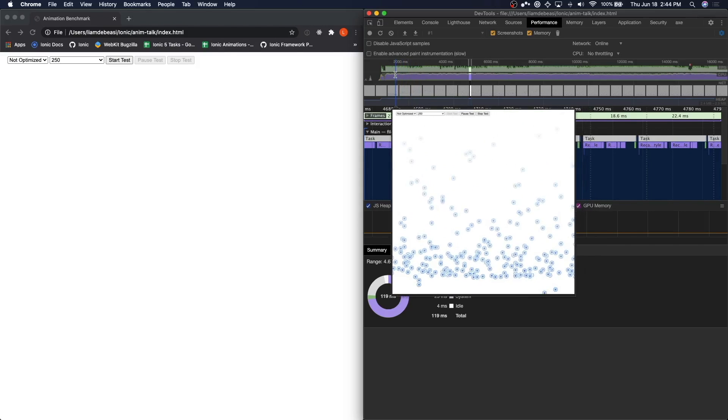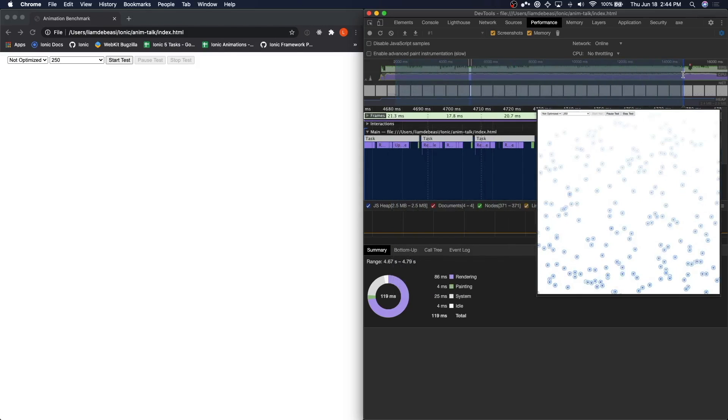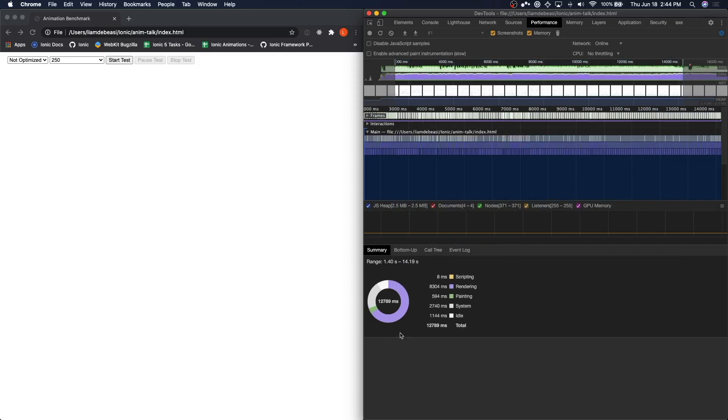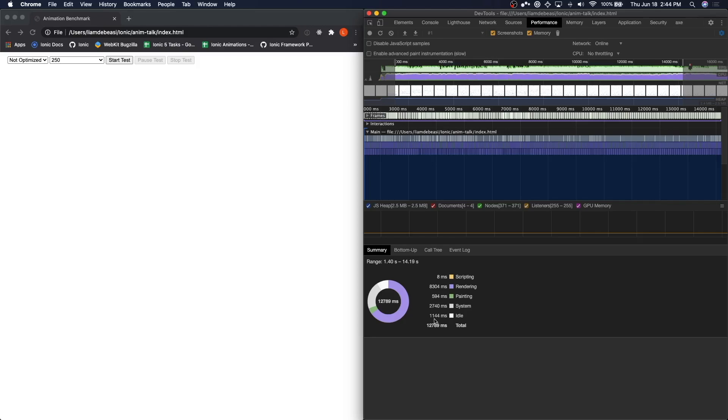If I were to select a larger segment and take a look at the summary result down here, we can see that over nearly 13 seconds of this test, our main thread is idle for only about one second. So the main thread is constantly working over the duration of this animation. Remember that we want to keep the work here to a minimum.